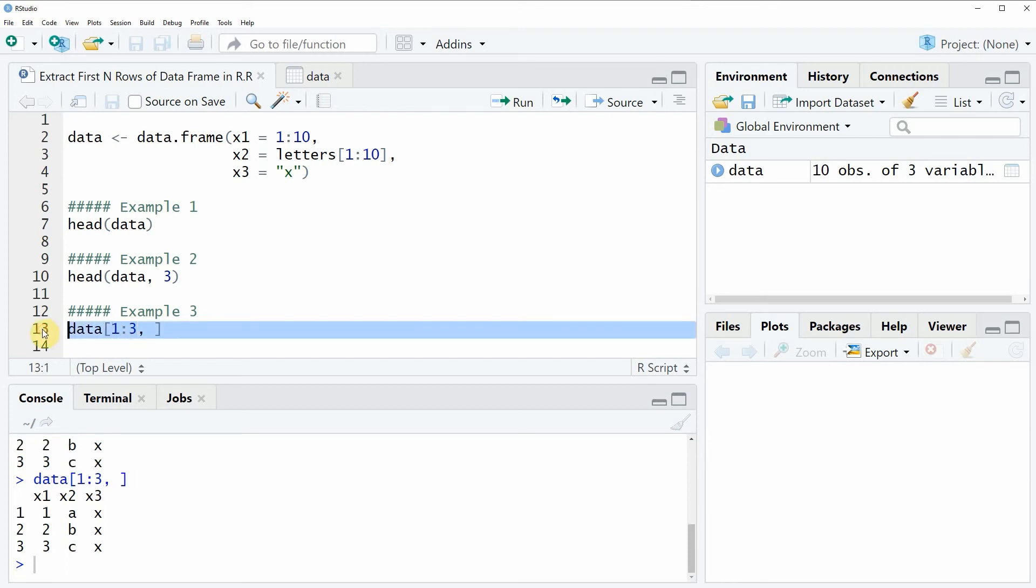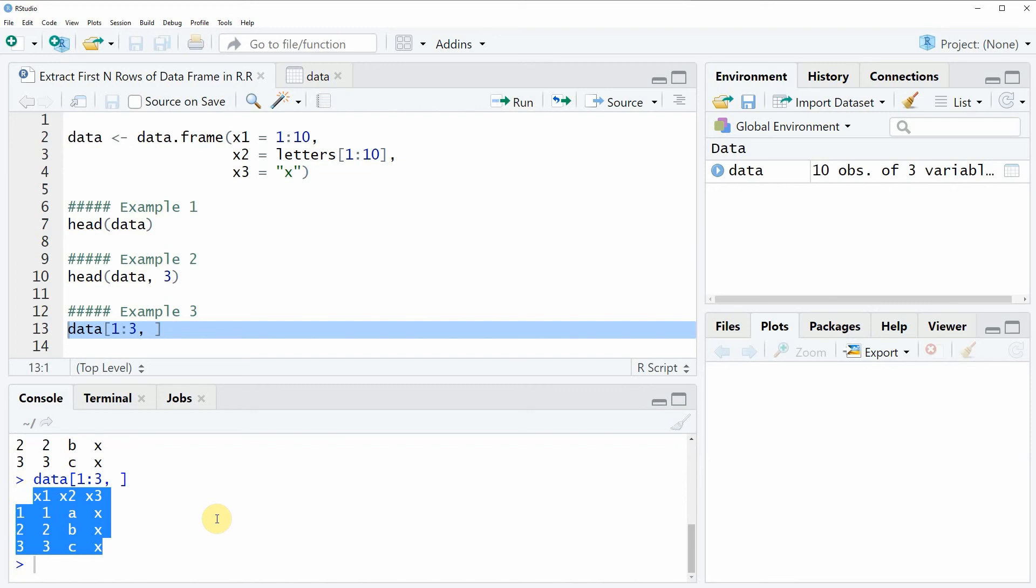So if you run this line of code you will see that the output is exactly the same as in example 2, but this time based on square brackets. So in this video you have learned how to return the first n rows of a data frame in the R programming language.